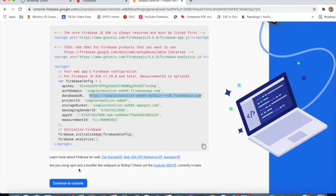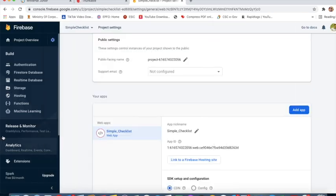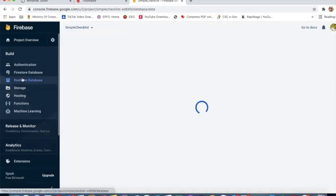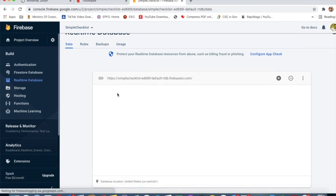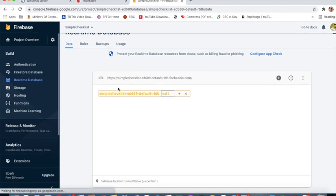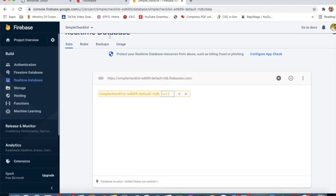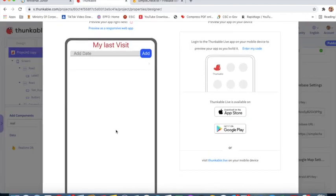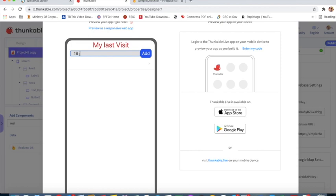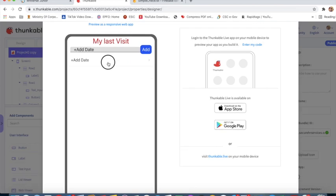I will click on live test. Continue to console, Realtime Database. I will go to Thunkable, add date. I will add date '18th July 2009', add. Yeah, it's adding the date. It's working properly.